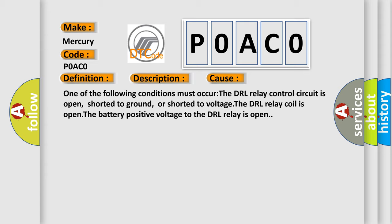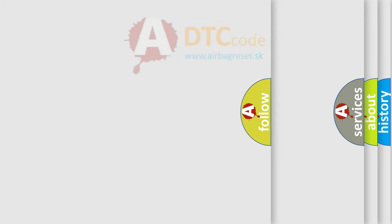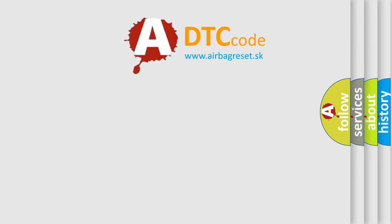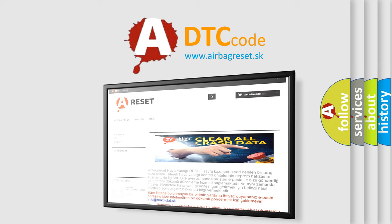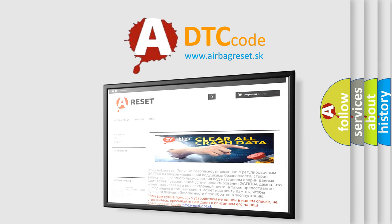The airbag reset website aims to provide information in 52 languages. Thank you for your attention and stay tuned for the next video.